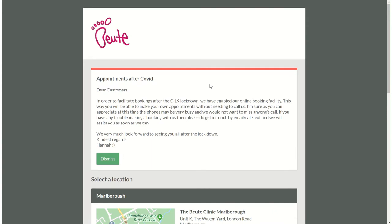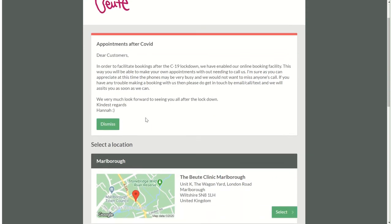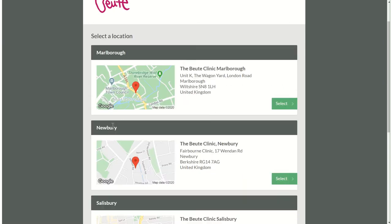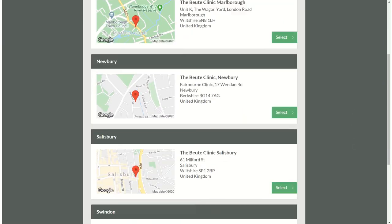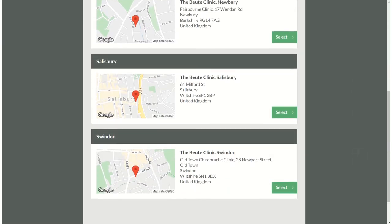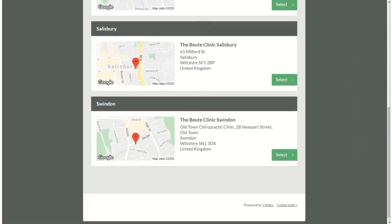That'll take you to a different page. This now links with our clinical notes system so we can dismiss this message. This will allow you to choose which location you'd like to have an appointment.